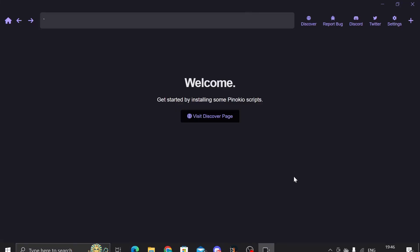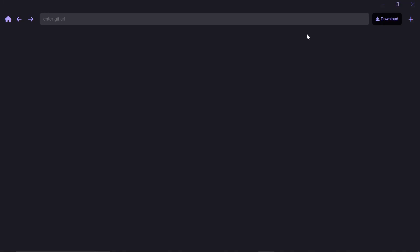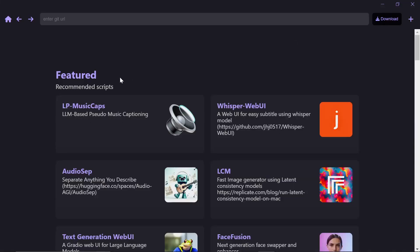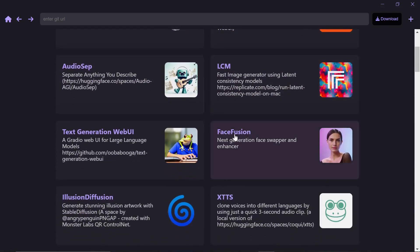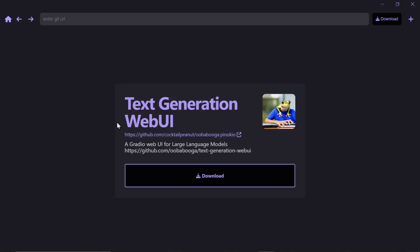And then this is Pinocchio. This is what the app looks like. So once you're on here, if you're following this video and if you dare to run this program on your computer, click Discover right here and then find whatever you want to run. So I want to see if I can get an LLM to run on my computer. Like I said I've never been able to do it before. So I'm going to click on Text Generation Web UI and press Download.